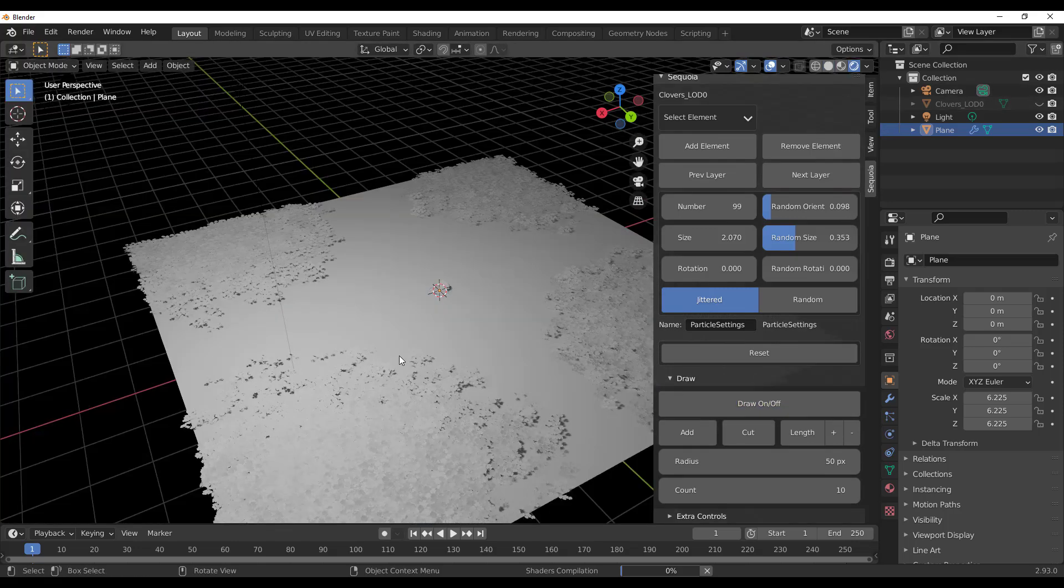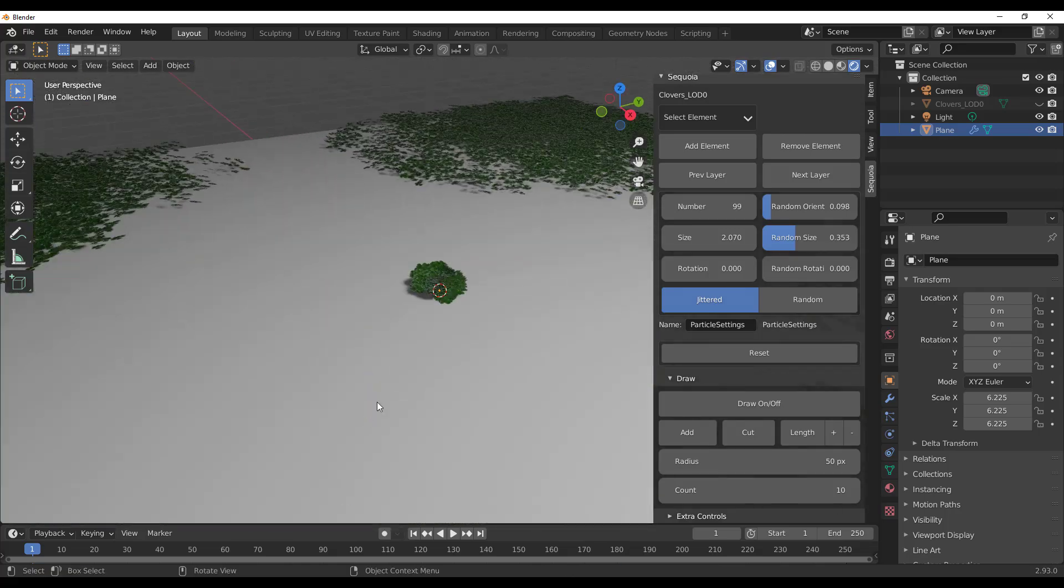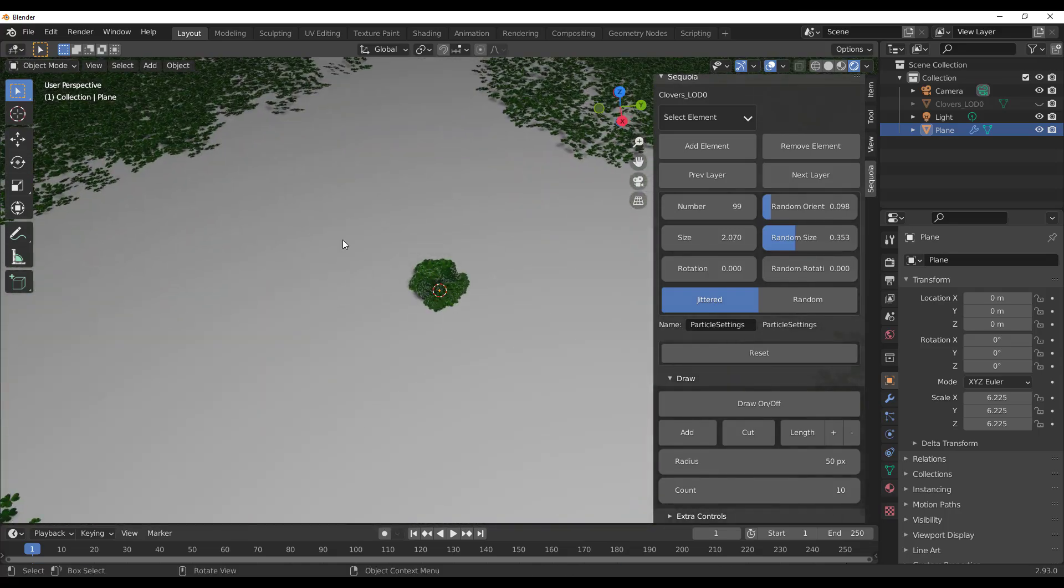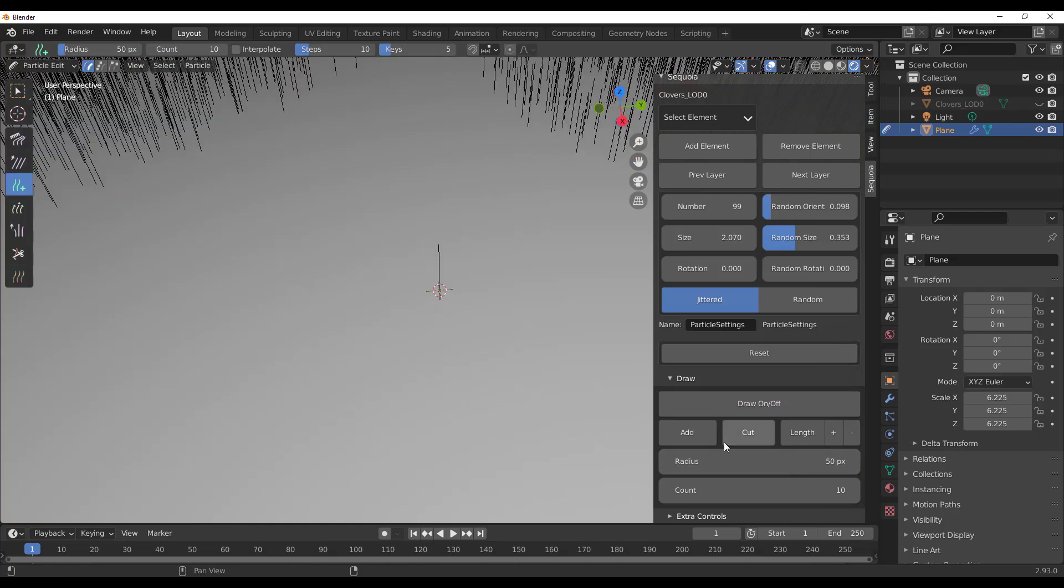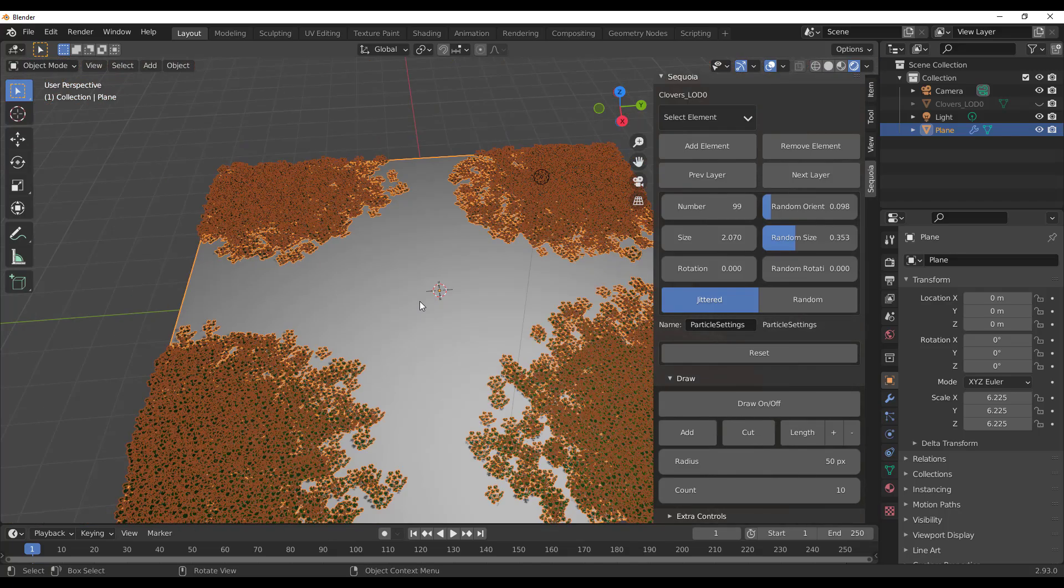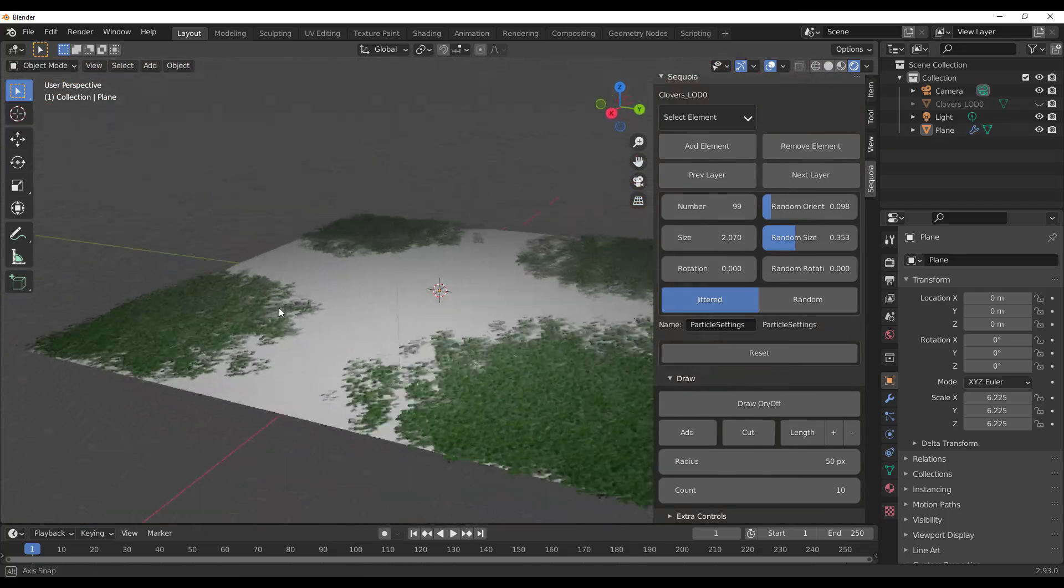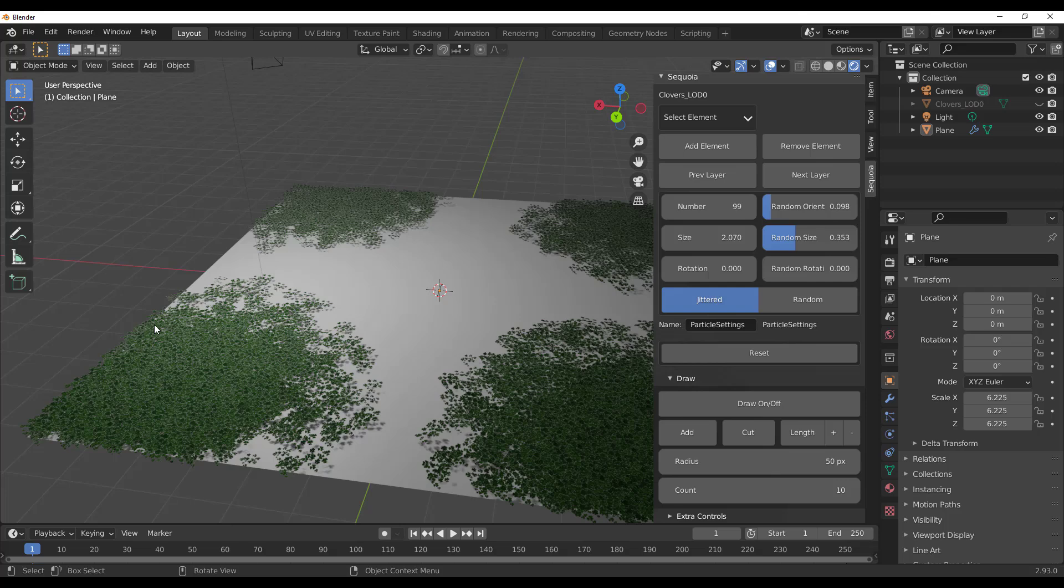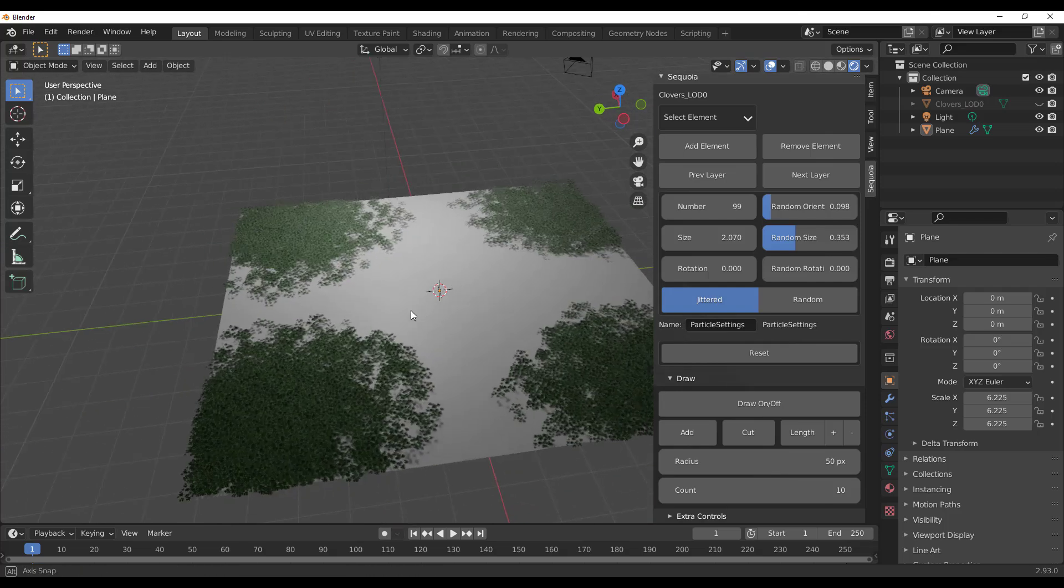Once you're done with this, click on this button one more time and then you can preview this. You'll notice that you have your grasses right there. If you want to clean this up as well, click on the surface, click on Draw, select Cut, cut it out, and then turn that off. Real fast, really really fast.